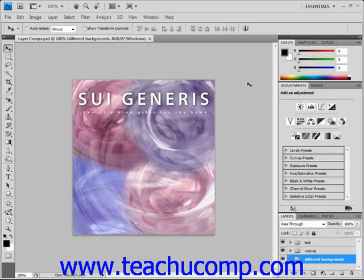The color picker is one of several tools that you can use to select colors in Photoshop. If you want to view the color picker, you can either click on the foreground or background color selection boxes in the toolbox, or click the active or selected color selection box in the color panel up here.